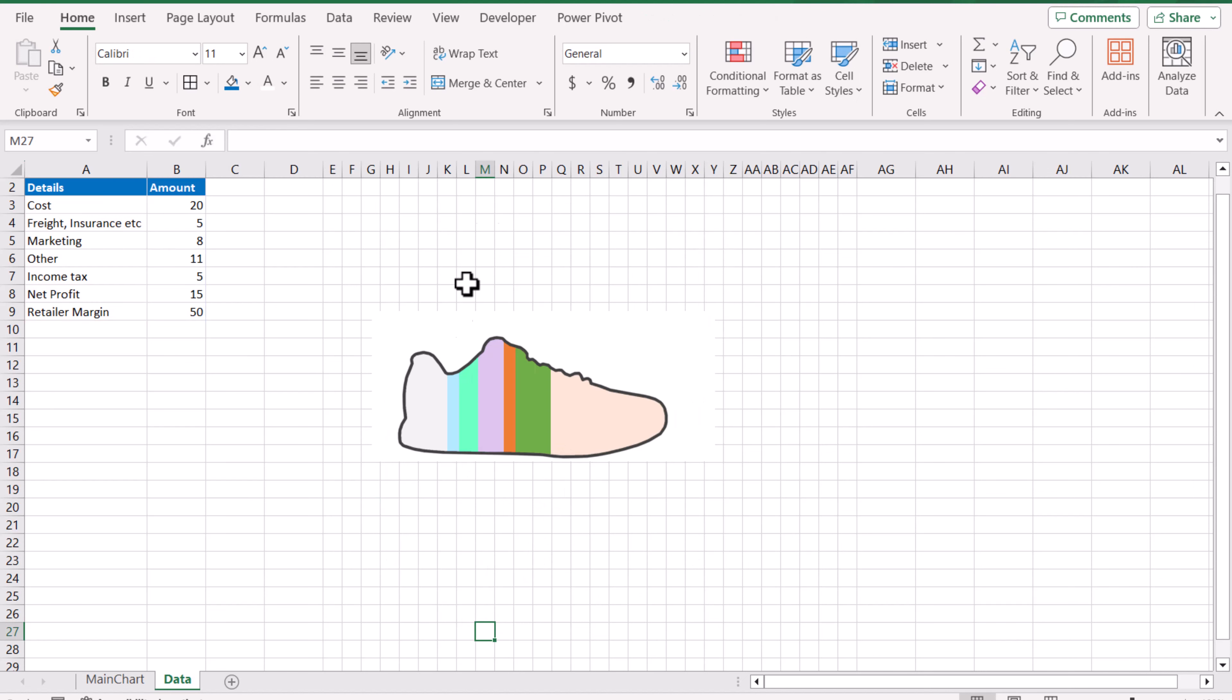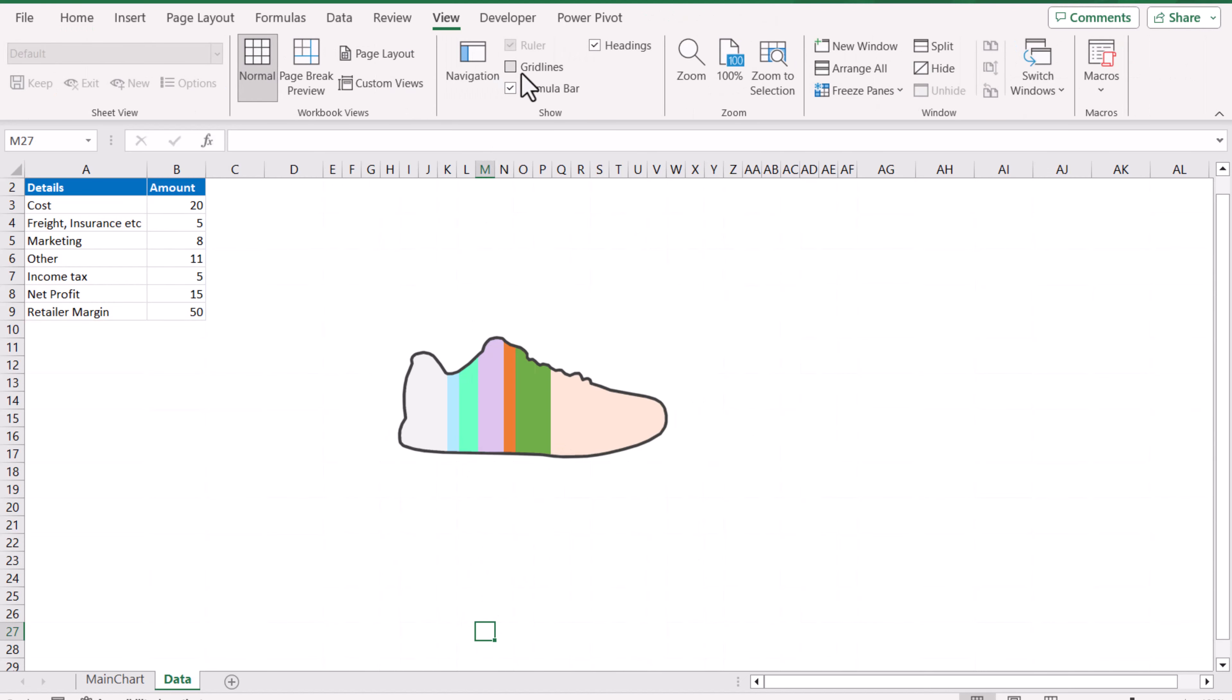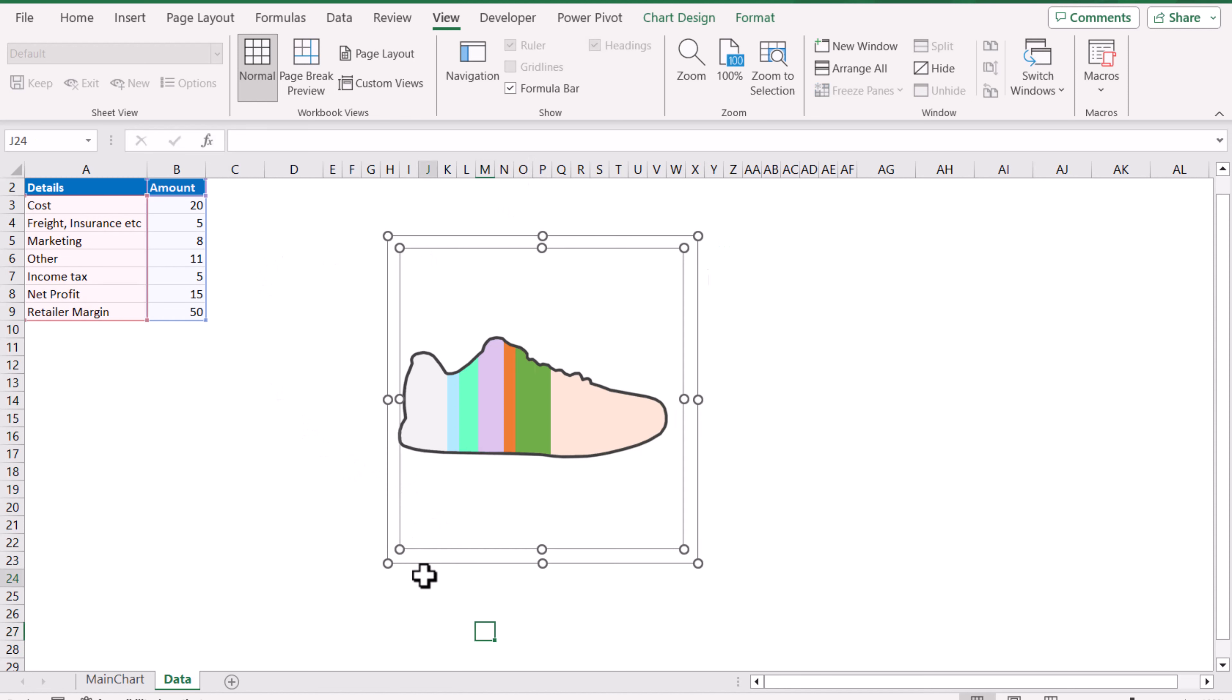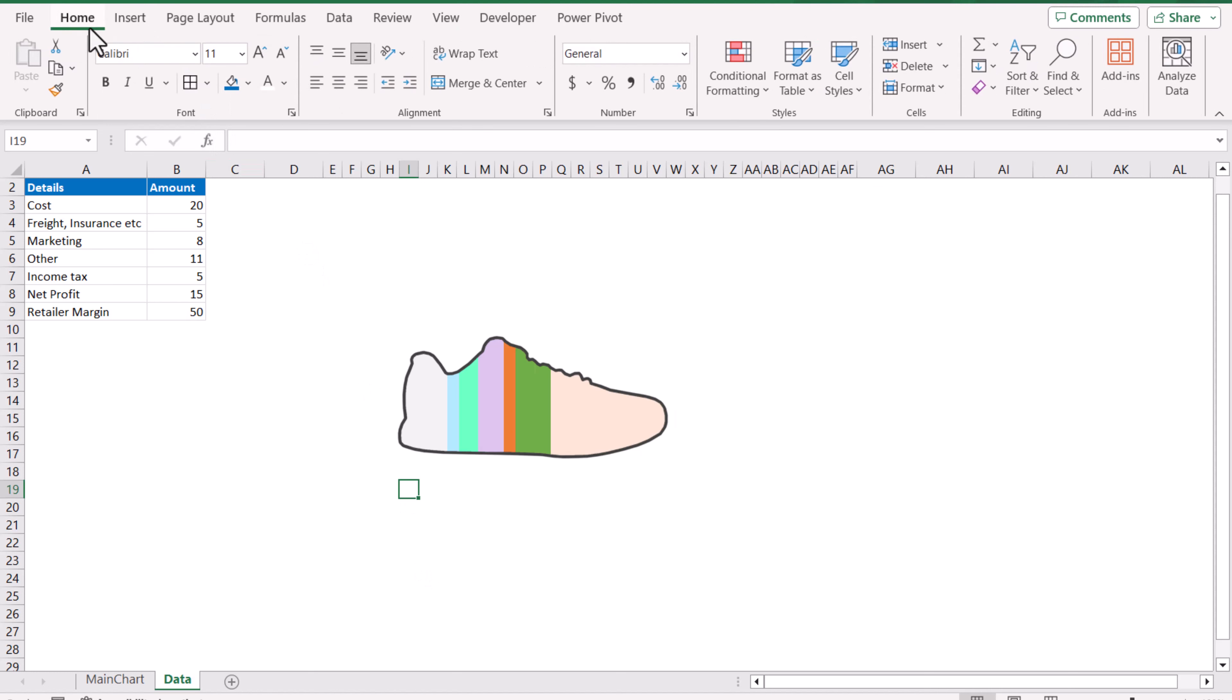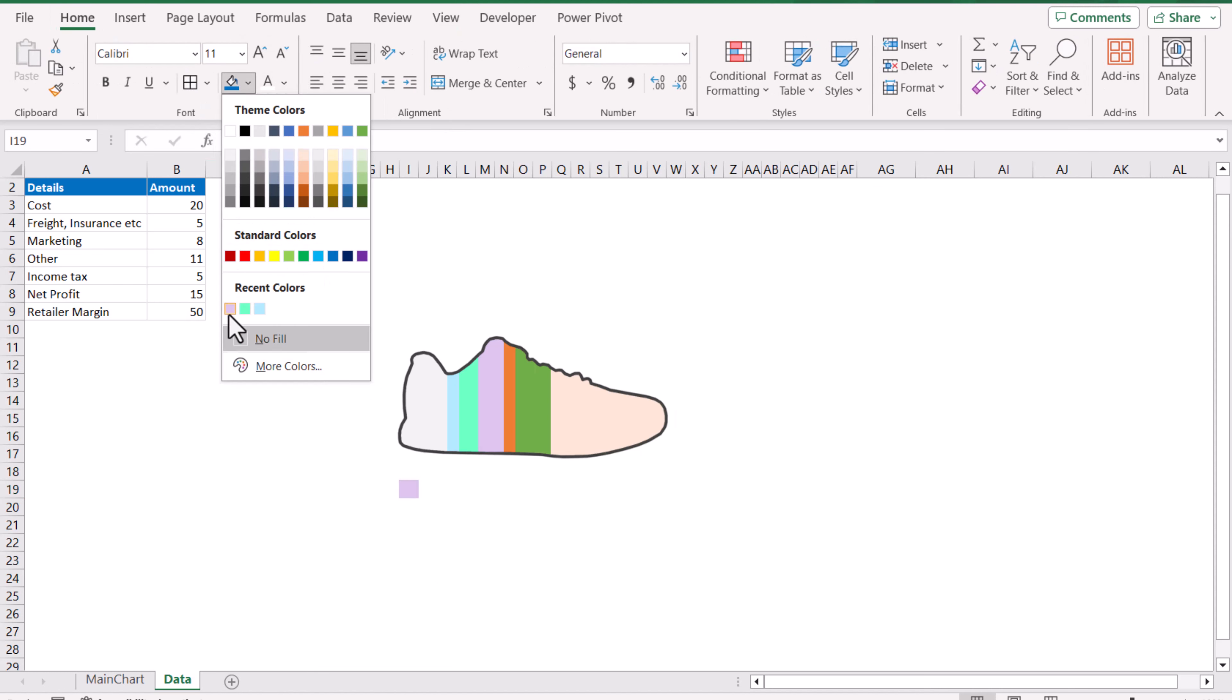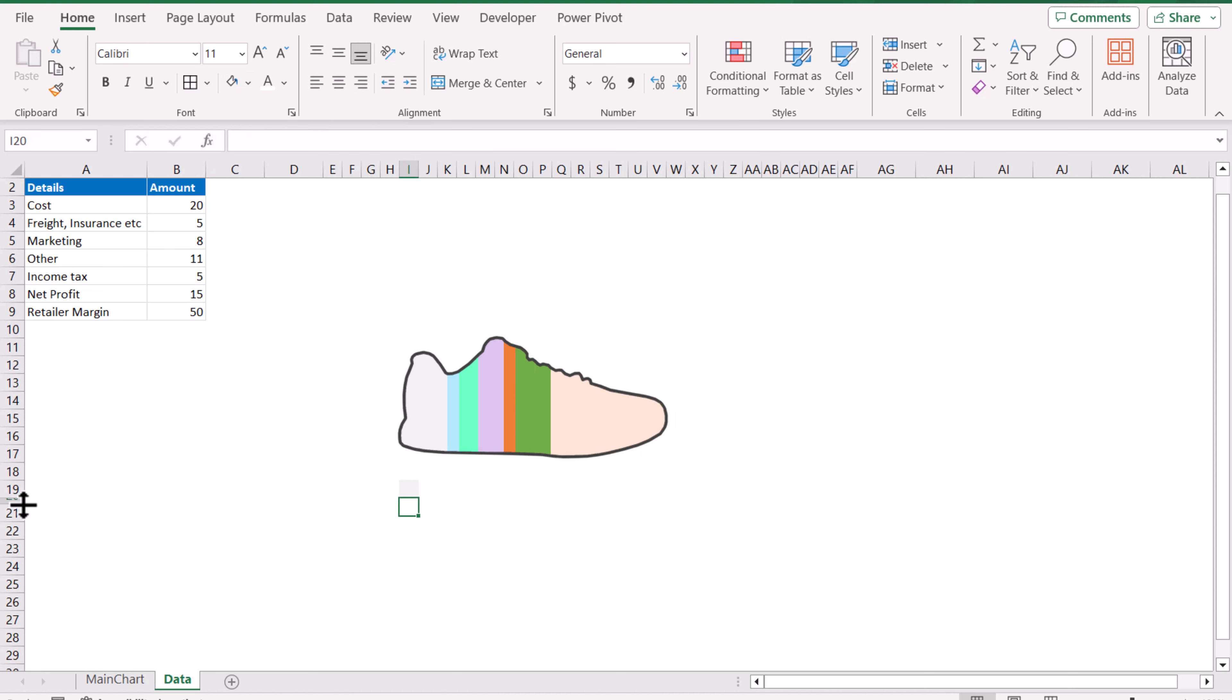This looks fine. I need the grid line and now I need to type the legend. For the legend, first I will select all of the colors, go to Home and select the gray color first. Then I will decrease the size of the row.